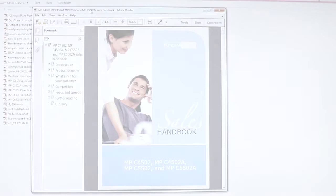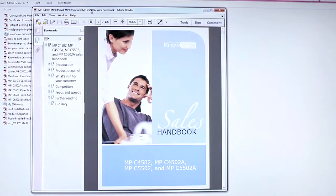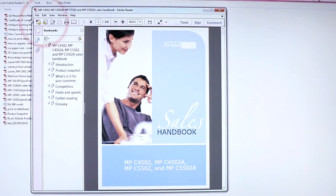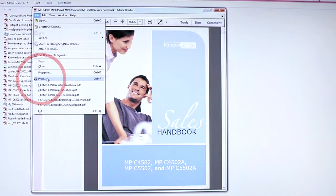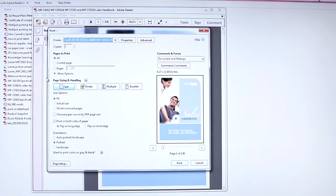First, open the file you want to print. Then press the File tab and select the Print icon.